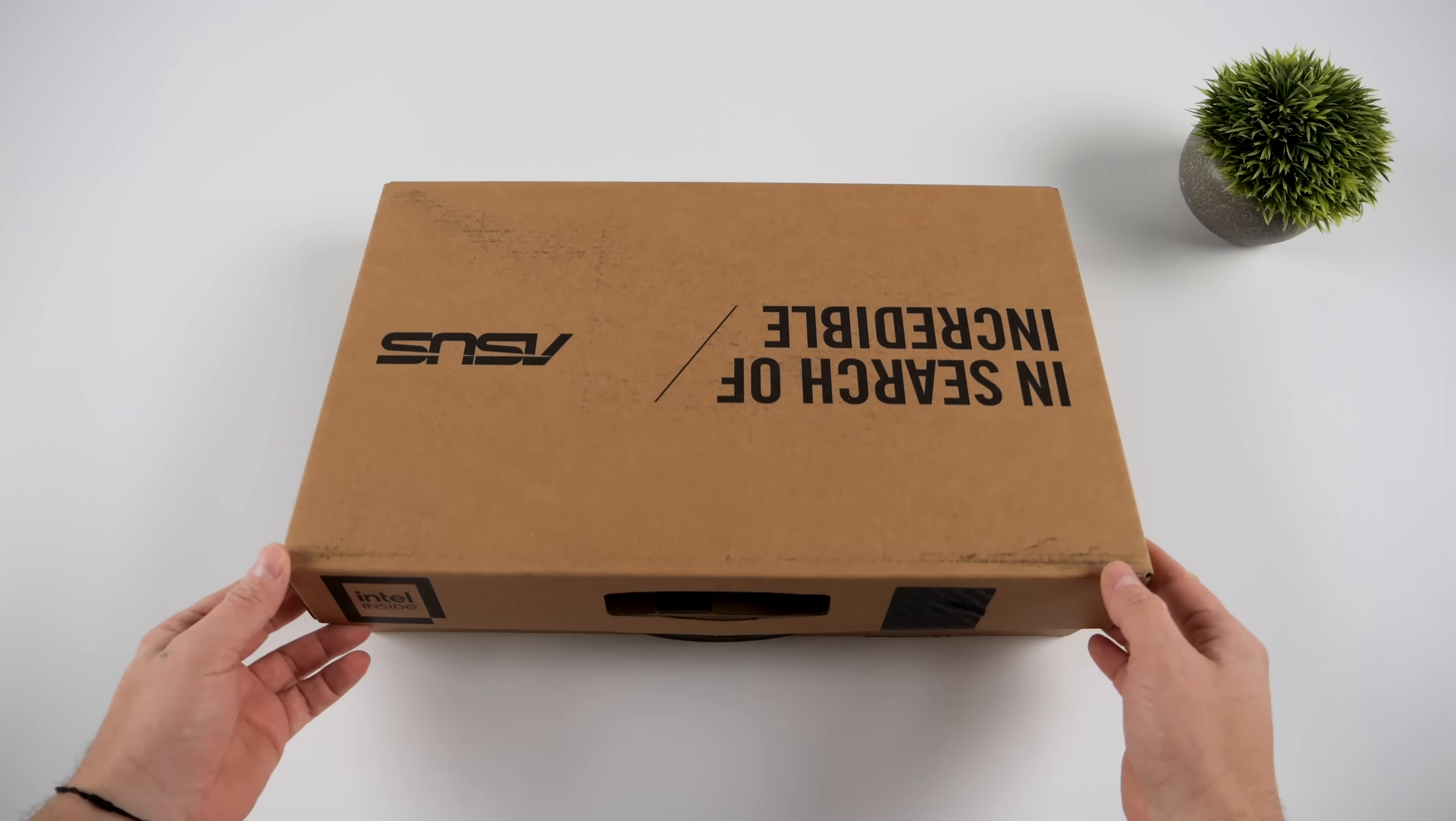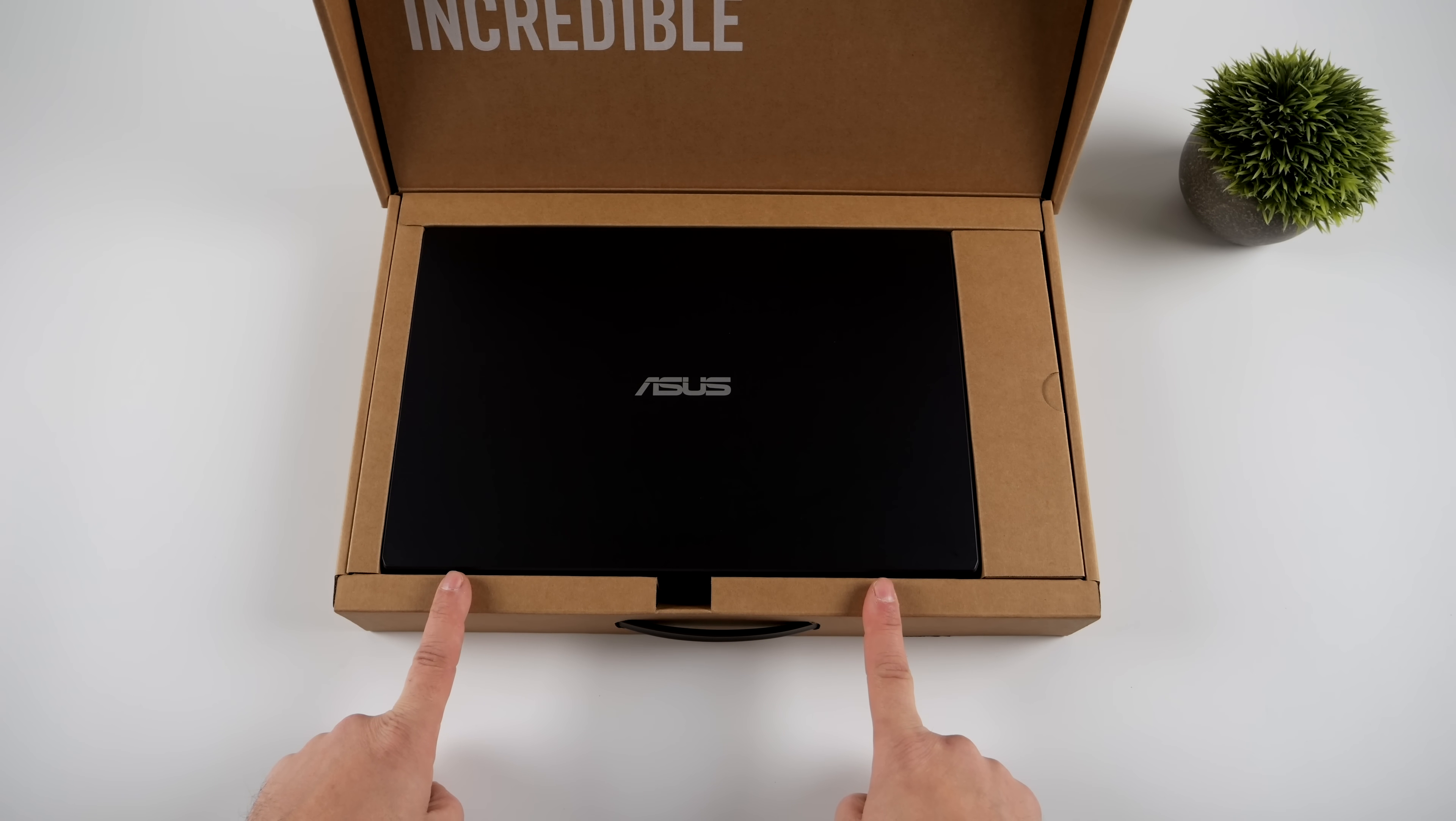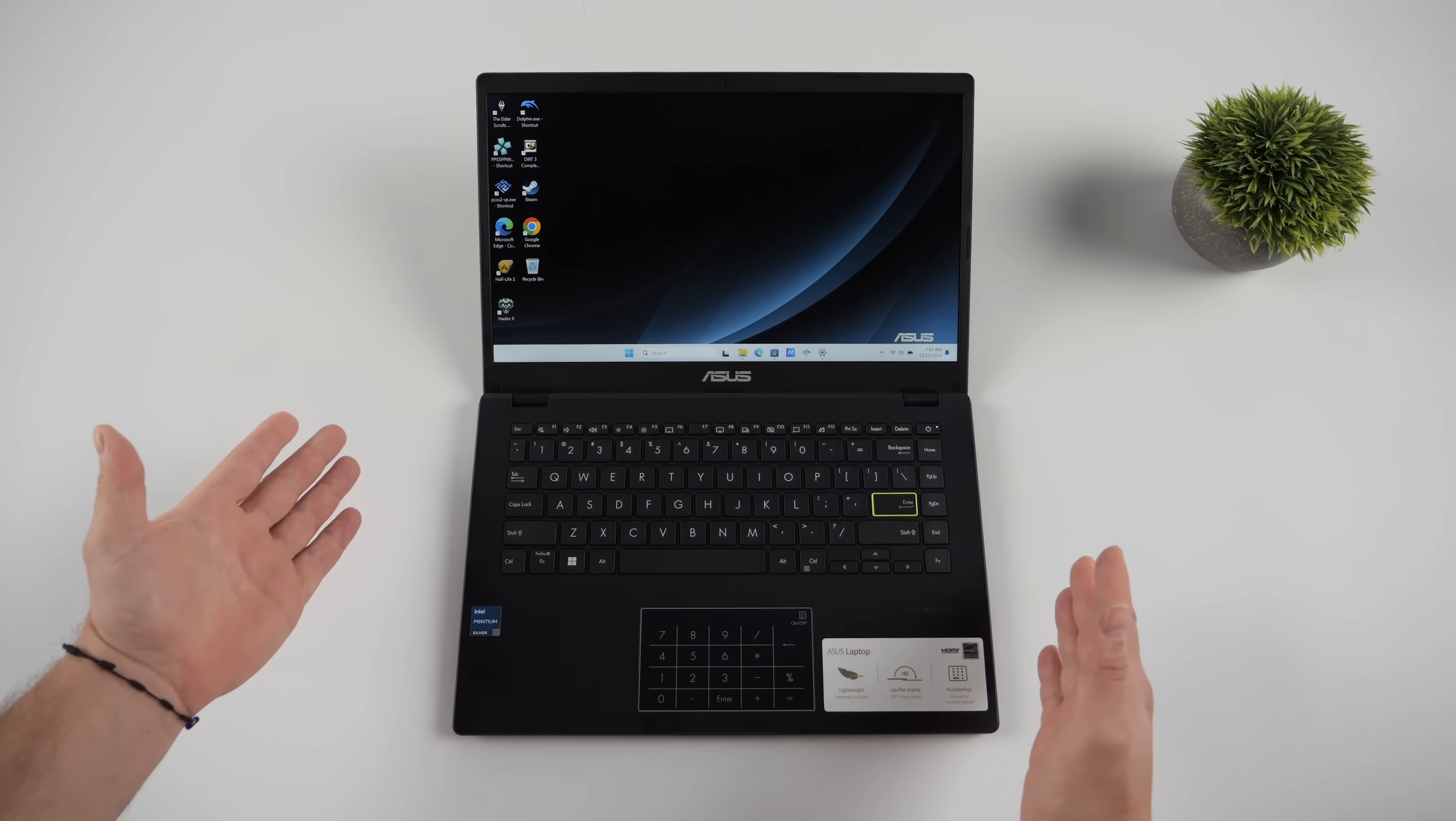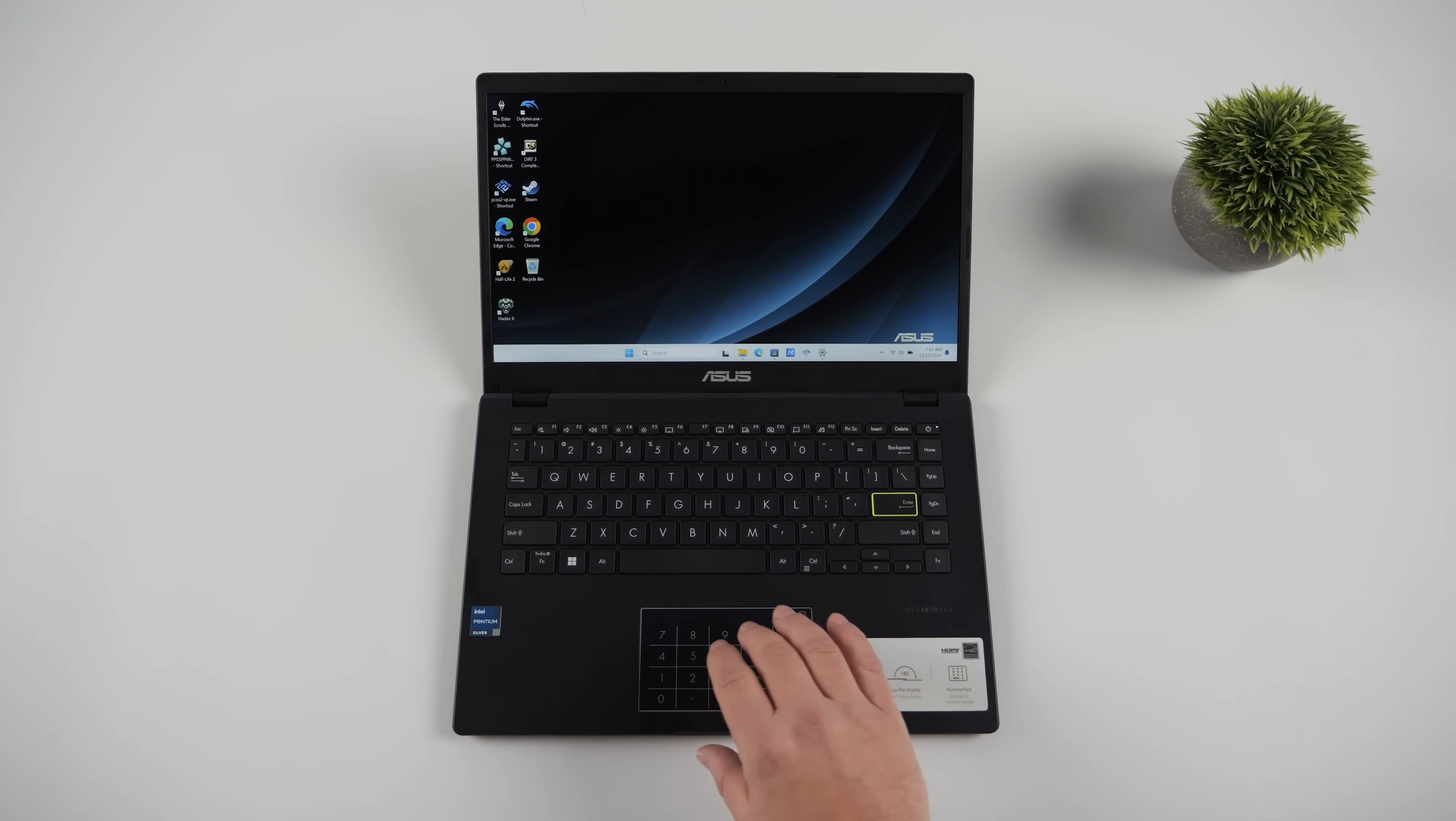And it got me thinking, would it be worth picking this up at $120? And by the way, these are also available online. I'll leave links in the description. But basically, what we've got here is a 14-inch Windows-powered laptop. It's not a Chromebook. It's not powered by Android or anything like that.